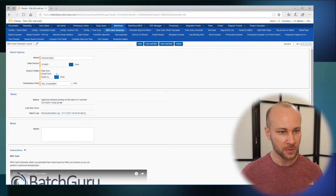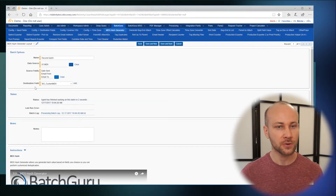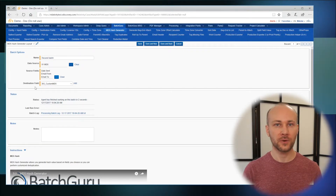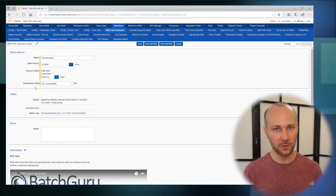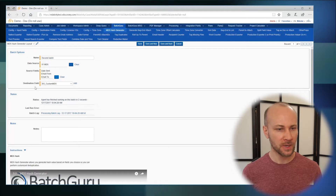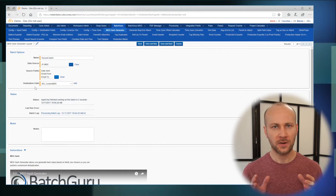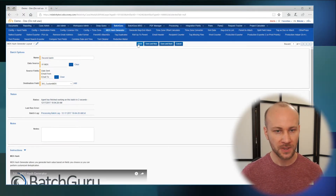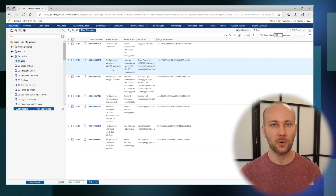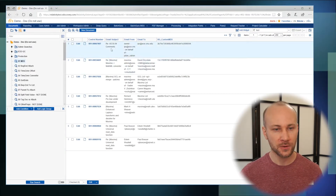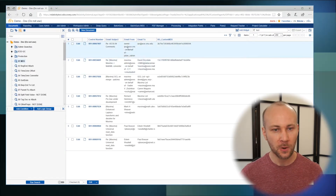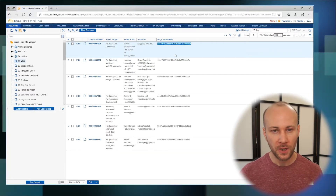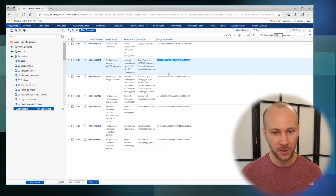I'm going to close that and finally we're going to choose the destination field. This is where we're going to write out our new hash value to, and generally you want that to be a fixed length text field. So we're going to save it and run it. When we come back to our saved search, you'll see the fields we chose in BatchGuru were used and a new hash value was created.